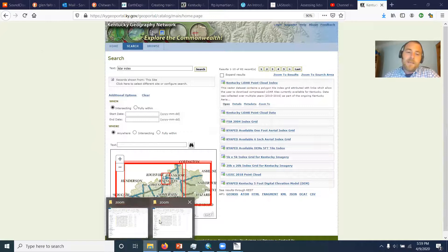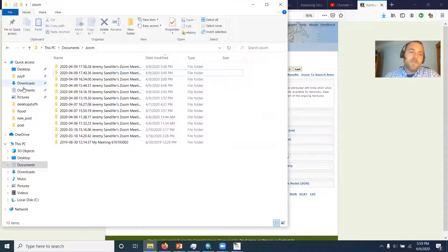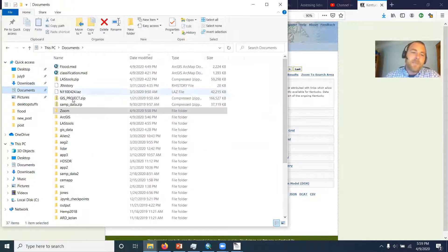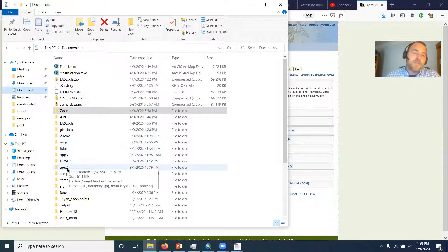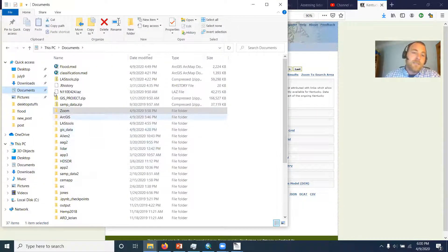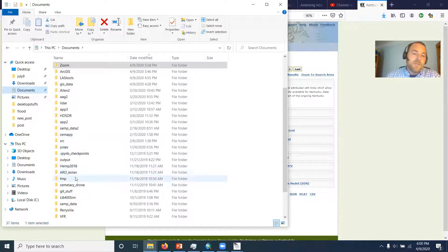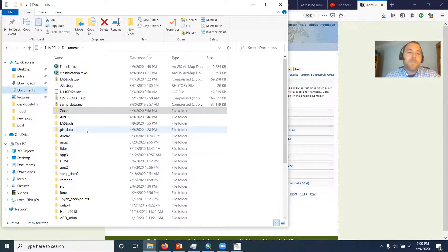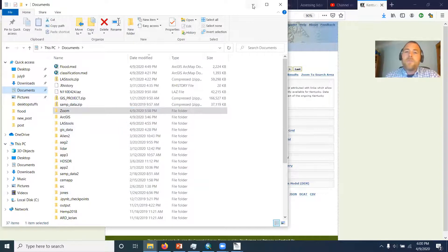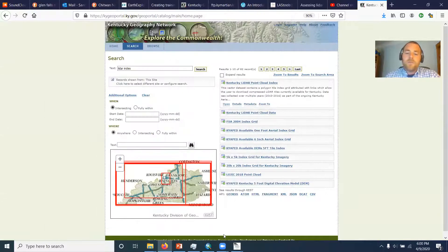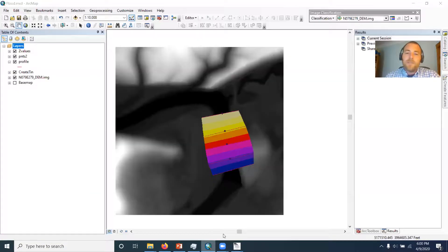And I've already downloaded, and I'm working out of a folder called flood that's in my documents, and that's where I'm going to save everything. So be sure that you have a current work folder that you're saving everything in.